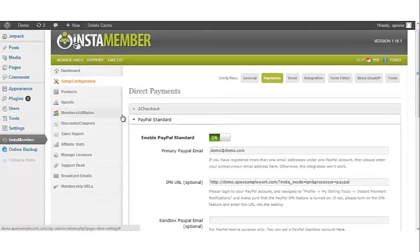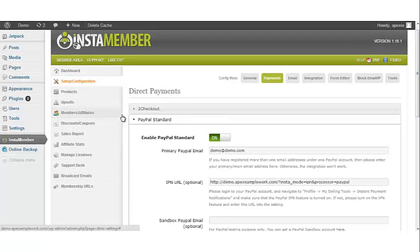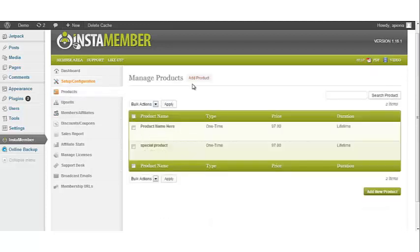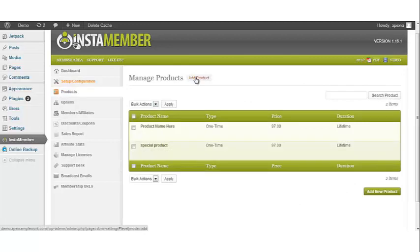The next thing we want to do is sell products using PayPal Standard. Let's go to the products button. You can simply create a new product to sell using PayPal Standard or you can edit a product that you already have listed.